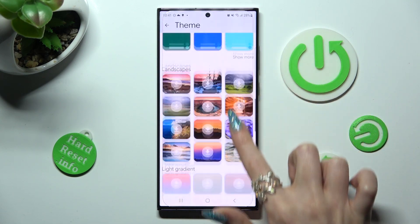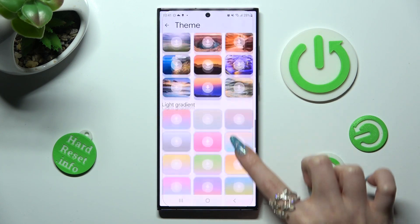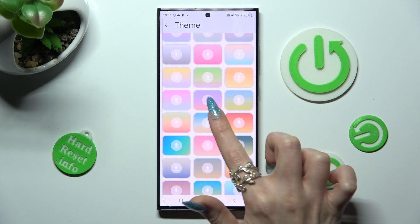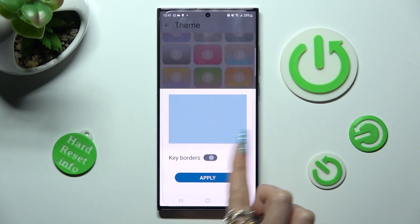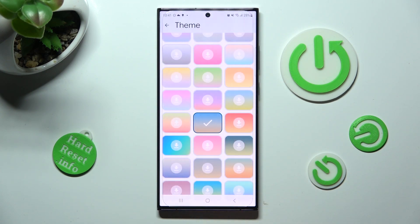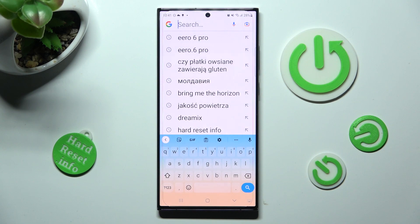Then click on the best keyboard theme for you. Now you can manage color options using this toggle, and save your keyboard by tapping on Apply. Mine was successfully added.